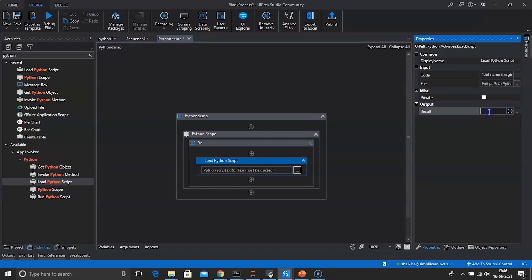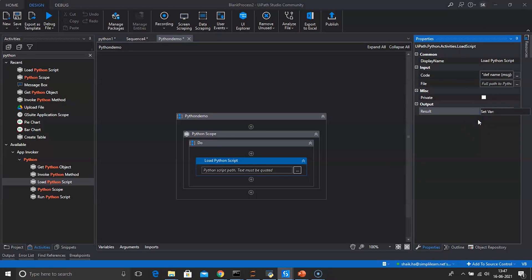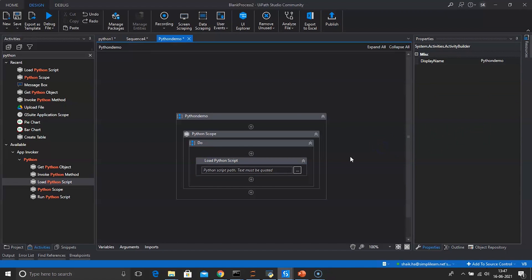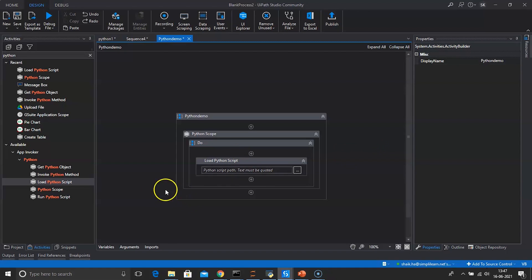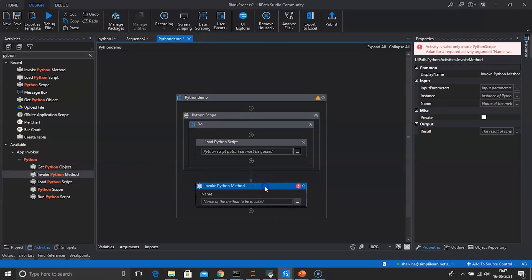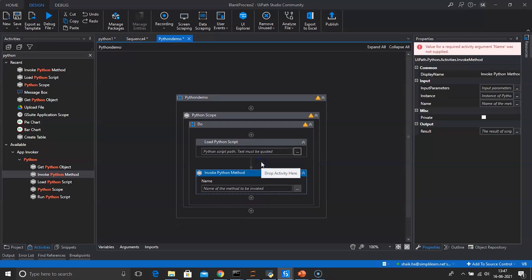We'll create a variable here — right-click, Create Variable — and name it 'script'. The Load Python Script command converts Python code into a Python object variable. The generated variable can then be used to invoke the methods in the code. Next we need Invoke Python Method. Invoke Python Method allows you to run a specified method directly in a workflow from a Python script. The method's containing script must first be loaded into the environment using the Load Python Script activity.